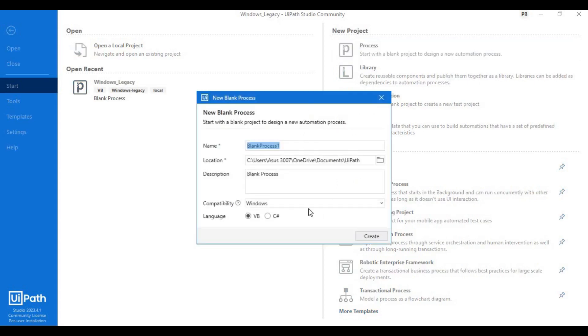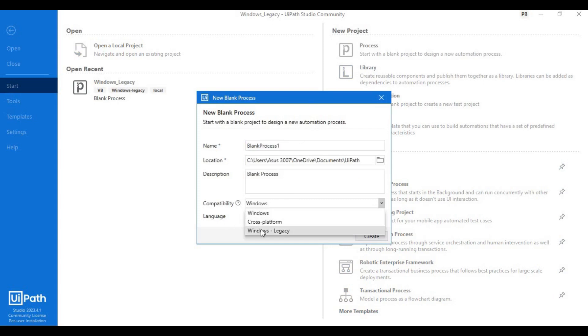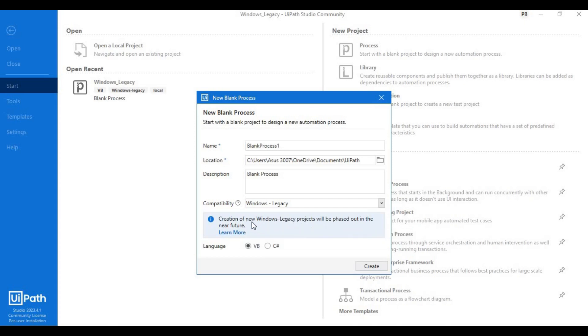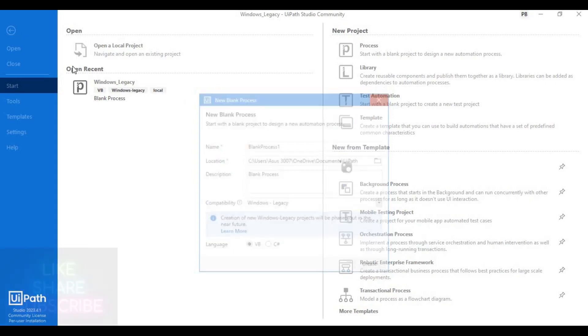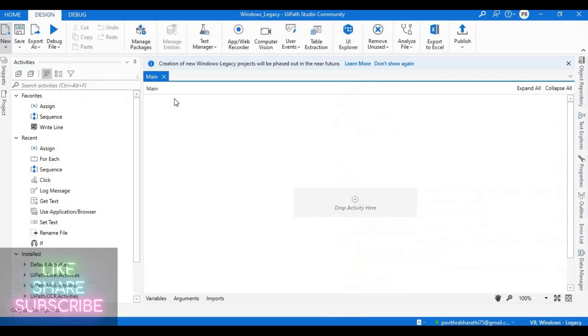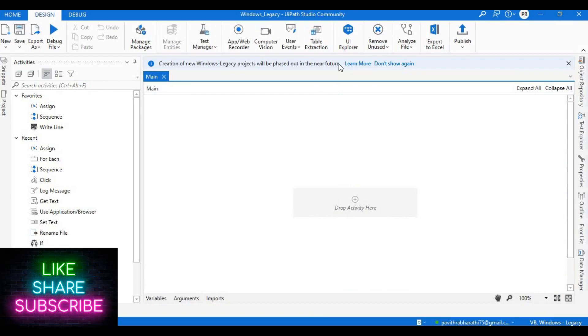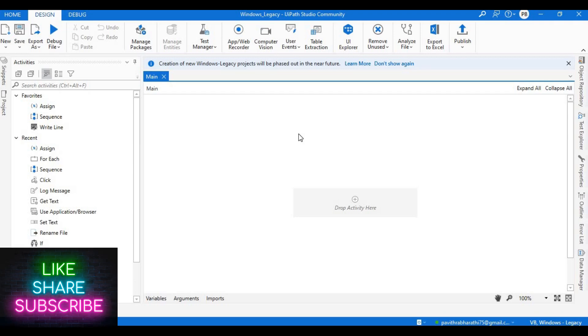Now let me show you what is going to happen when you try to select the legacy compatibility in here. In the compatibility section if you select here, if you see, 'Create a new Windows legacy project will be phased out in the near future' - they are giving you the warning over here. As of now I created a dummy project. Now this is my dummy project. Here there is again the same error message or warning messages in this way.